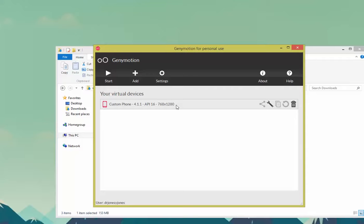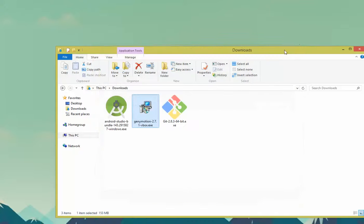And now we have our new phone. Don't run it at the moment. You'll do that in a few seconds. Go ahead and close GeniMotion out for now. Open up Android Studio.